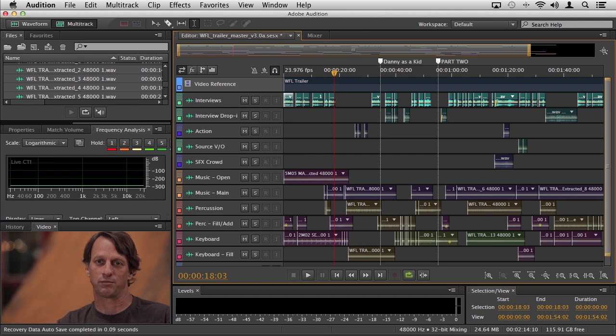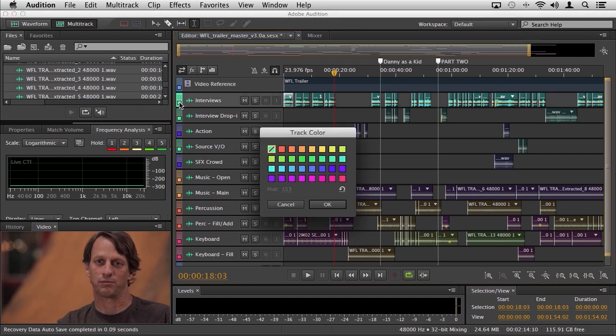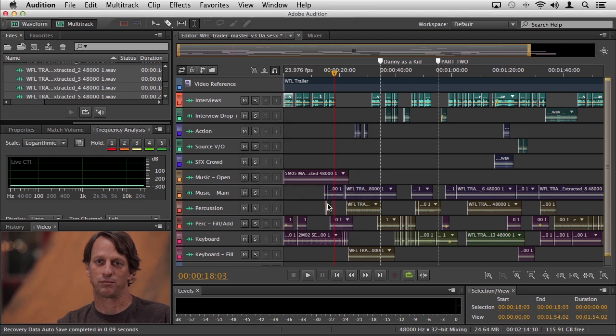So if you take a look here, you can see that we have all of our various tracks colored. To adjust the color of your tracks, you can simply click on the little square right here and you can adjust the track color accordingly. You can see how that's being reflected there. And when you adjust the track color, you'll see that it's changed there.